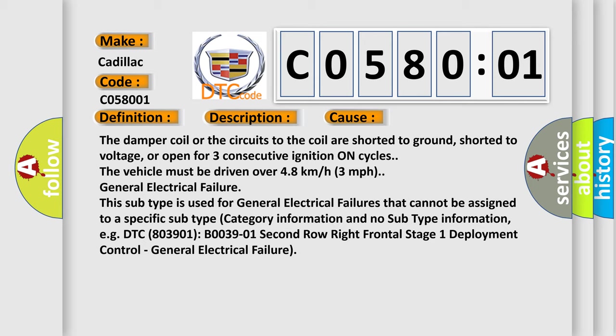DTC B0039-01, second row right frontal stage one deployment control, general electrical failure.